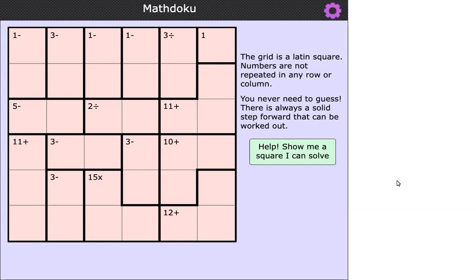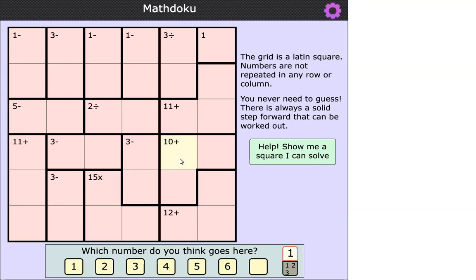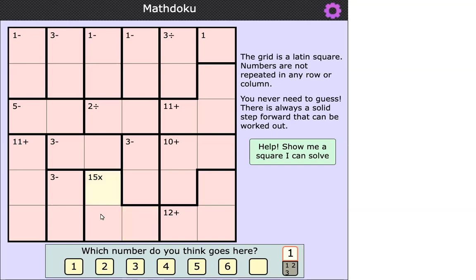Towards the right-hand side near the bottom you can see there's a 10-plus cage — those three highlighted cells add to 10; that's what that means. And by way of another example, a little bit further to the left at the bottom we've got a 15-times, or 15-multiply cage, so that means the product of those three cells is 15. They multiply together to make 15.